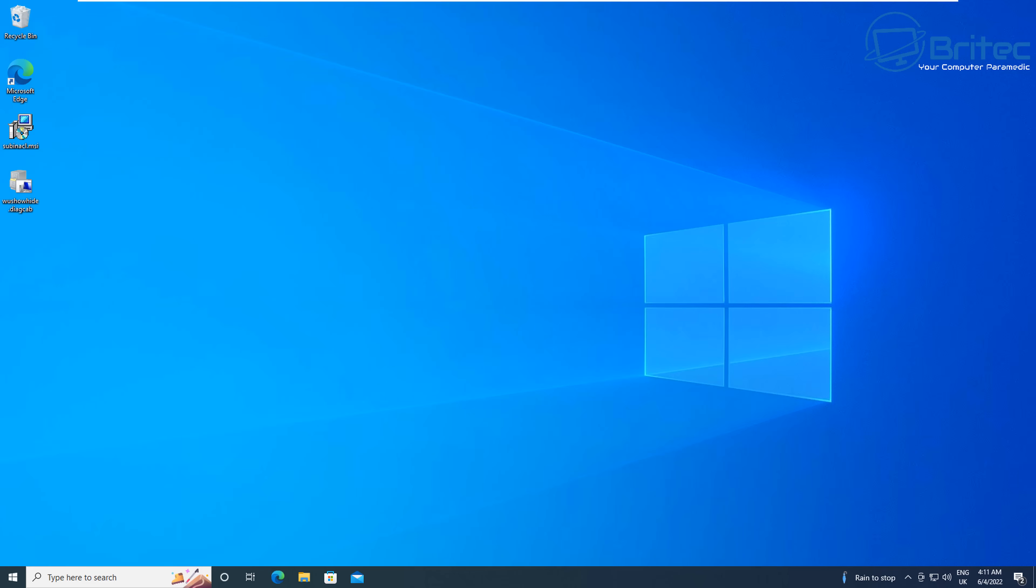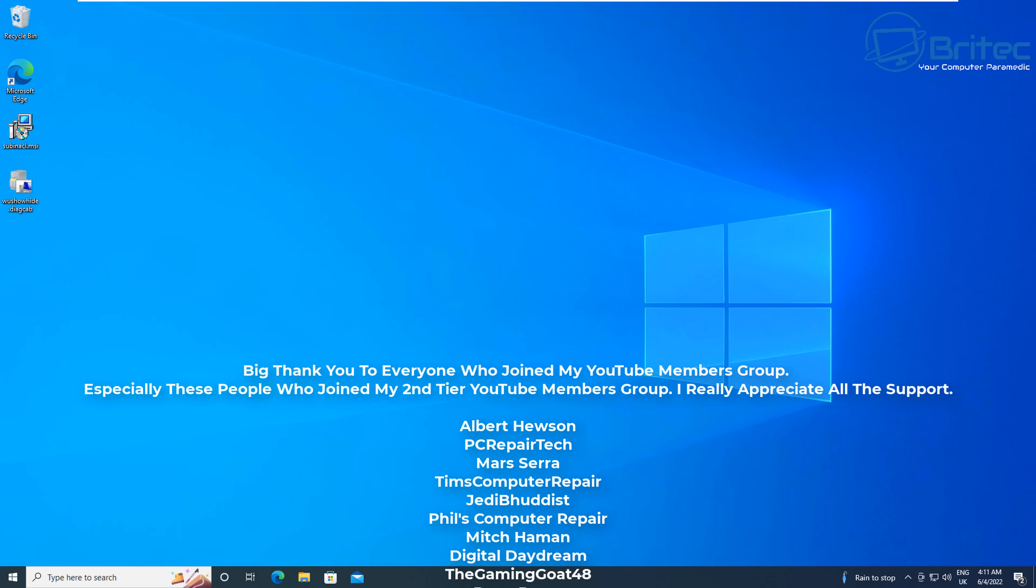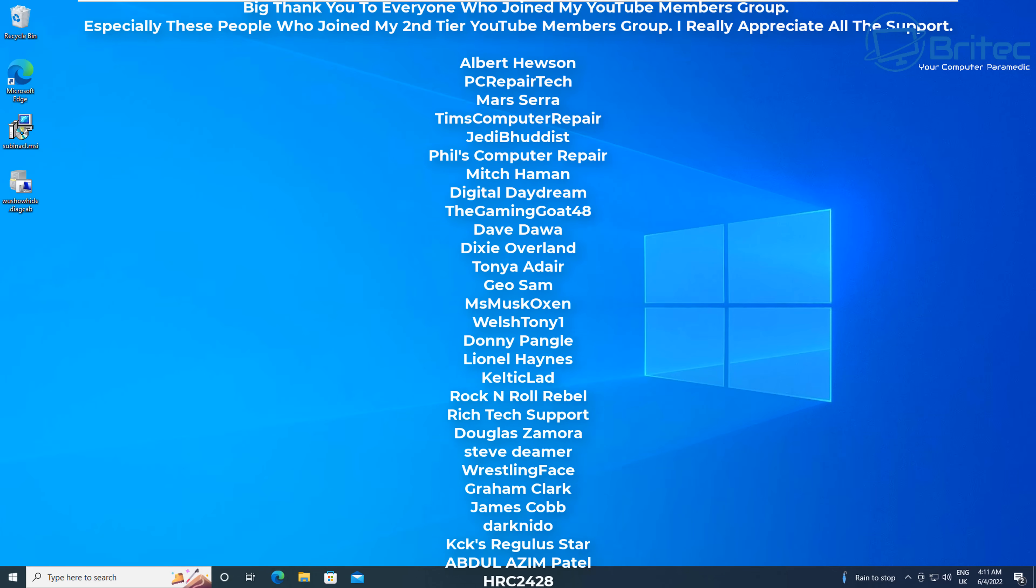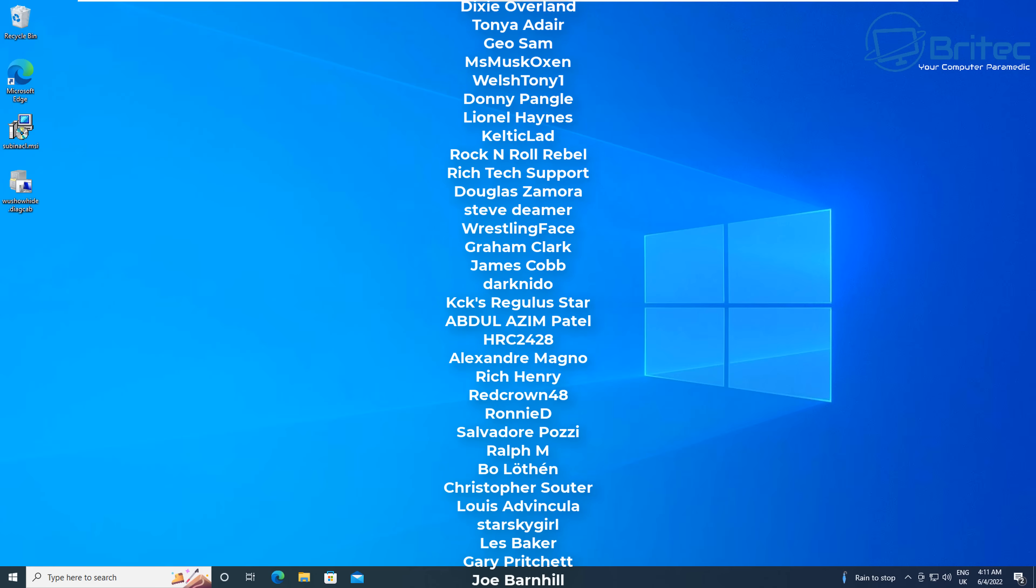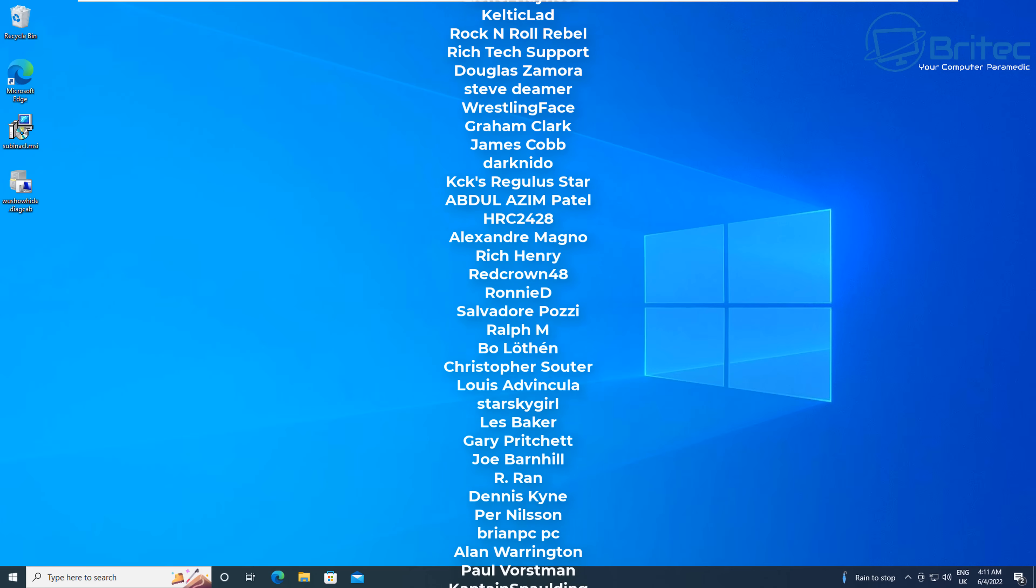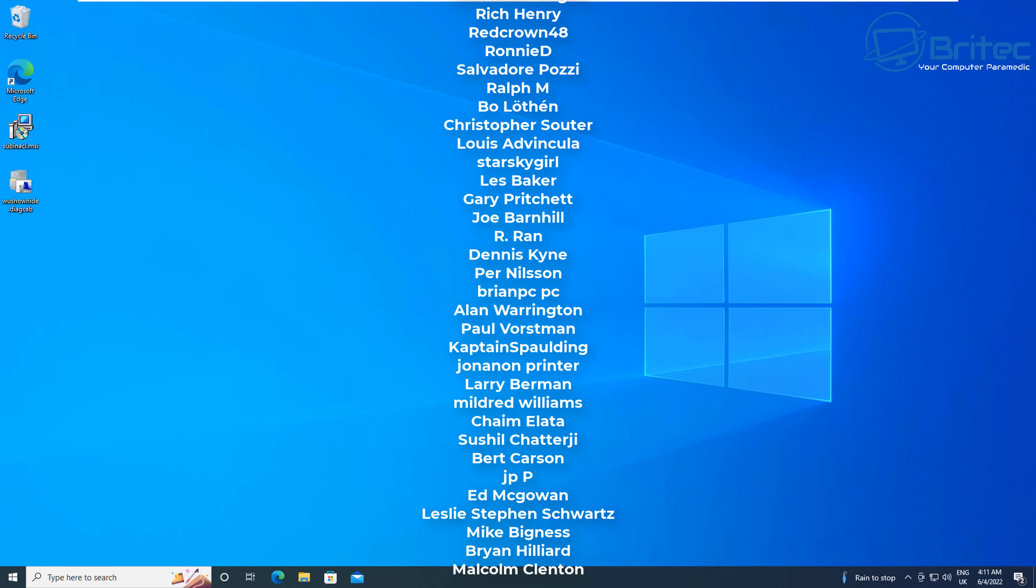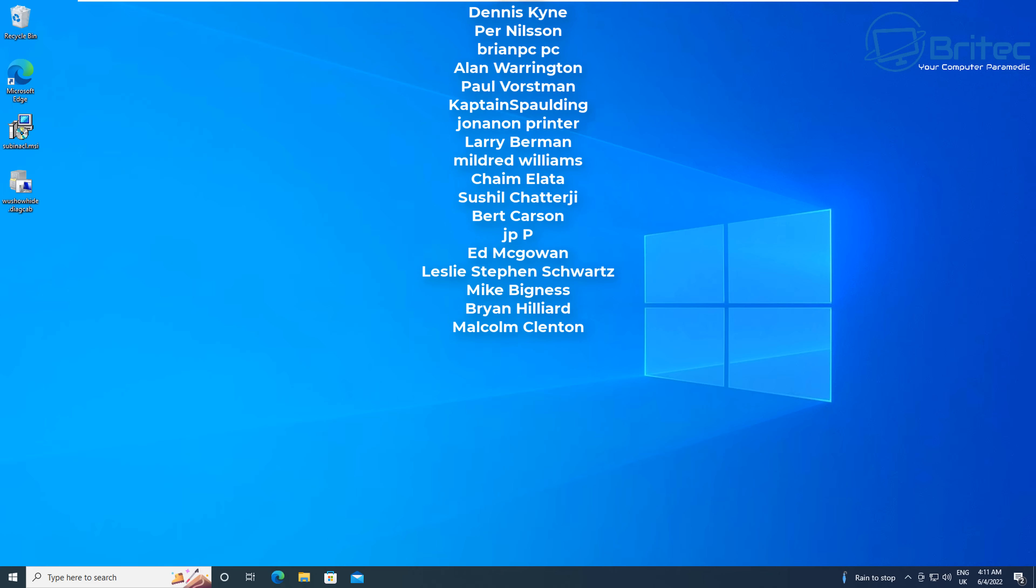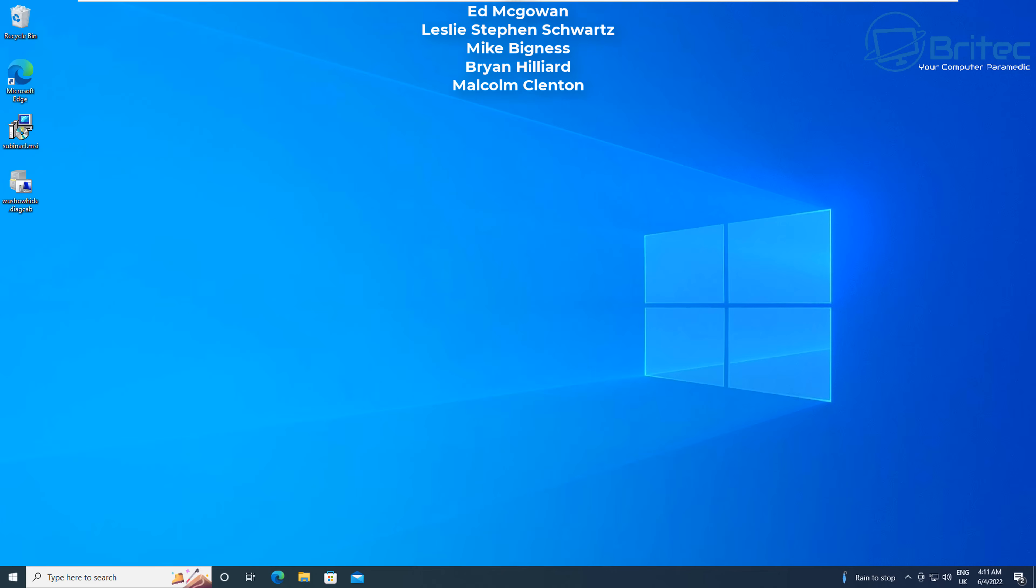Anyway, that's going to be about it. That's how you can block any feature upgrades for Windows 10 and Windows 11. My name has been Brian from brightechcomputers.co.uk. Just want to say a quick shout out to all my YouTube members who join my YouTube members group. I really do appreciate the support. Special shout out to Albert Hewson, Miles Sierra, Jedi Buddhist, Phil's Computer Repair, GeoSam and Welsh Tony1. Thanks again for your support and I shall catch you in the next video. Bye for now.